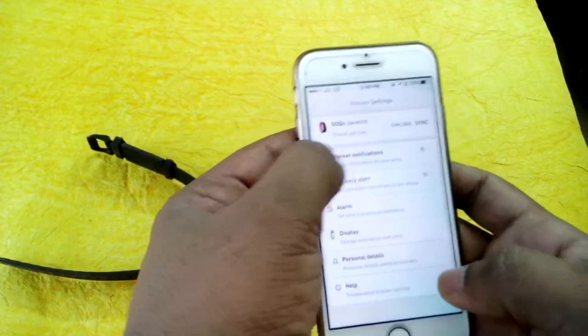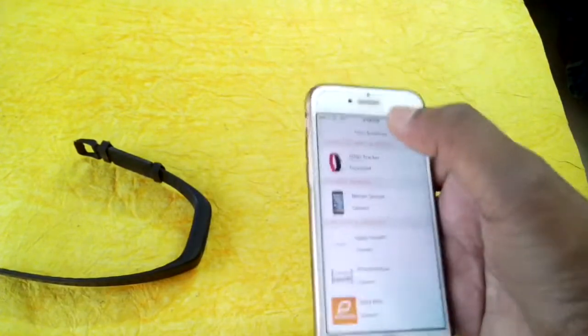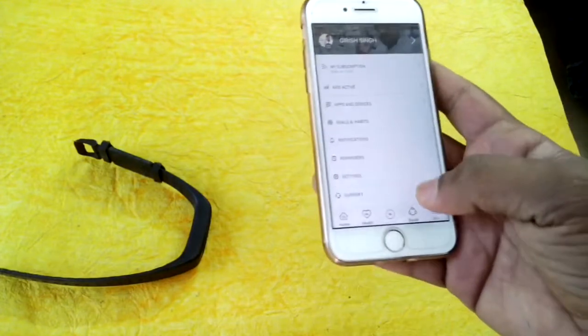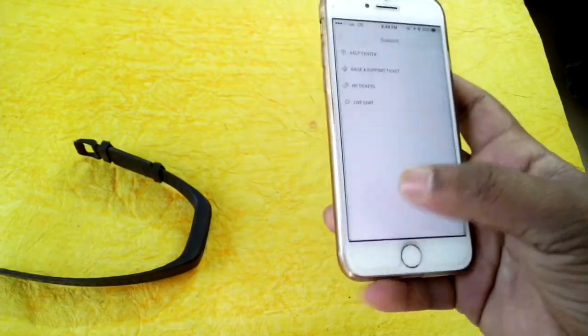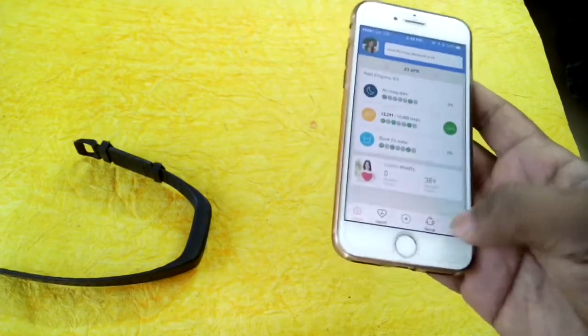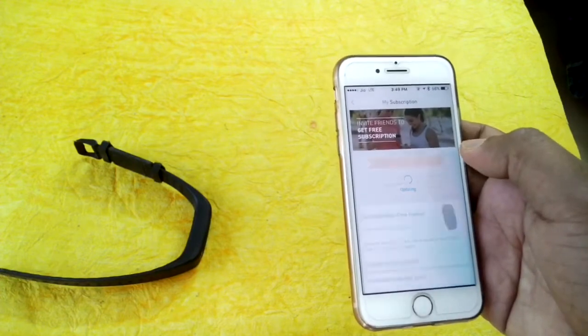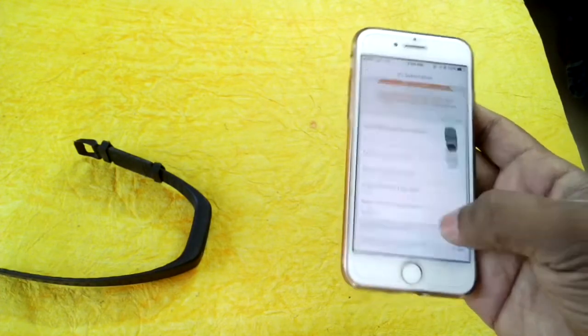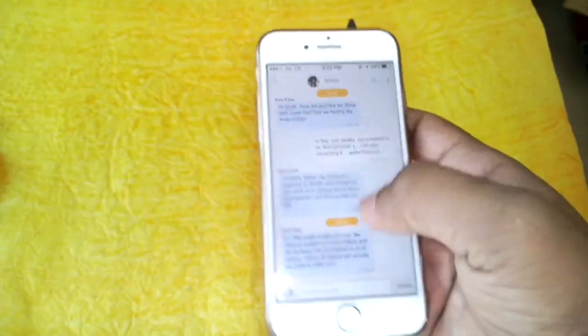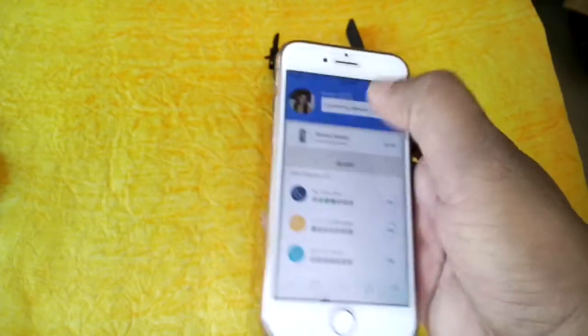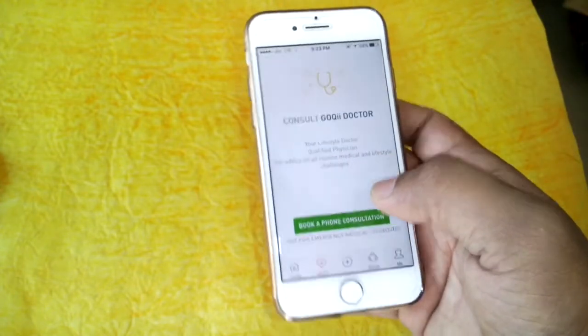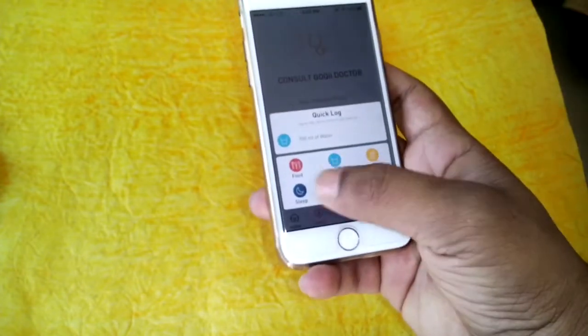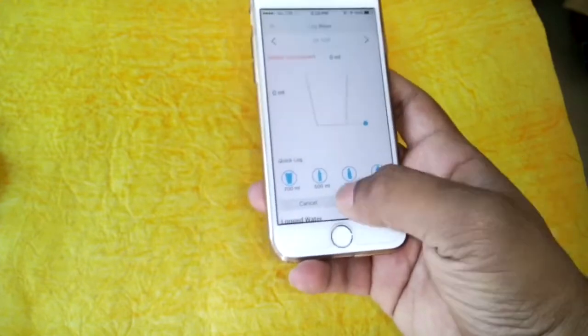It is quite a useful band for fitness conscious persons. The cost is around 1700 rupees on Amazon, and if you are an Axis Bank customer you will get it for approximately 1500 rupees. This is the chat which I have done with my coach. You can also consult a Goki doctor if you need it for general purposes, not for emergency conditions. This is water log which you have to do manually.